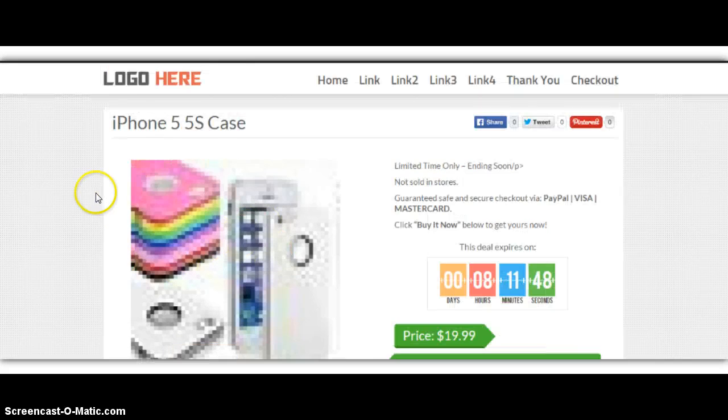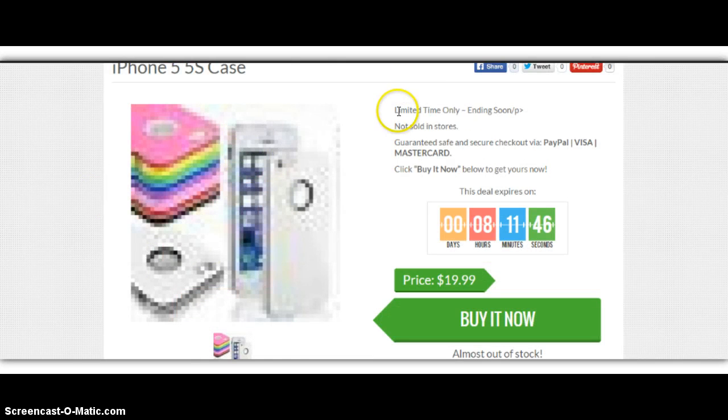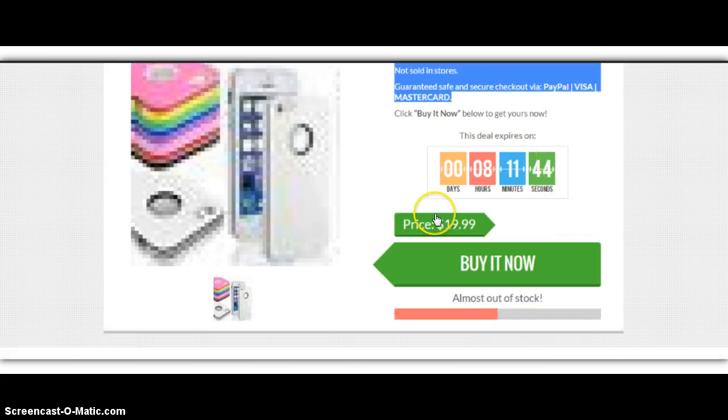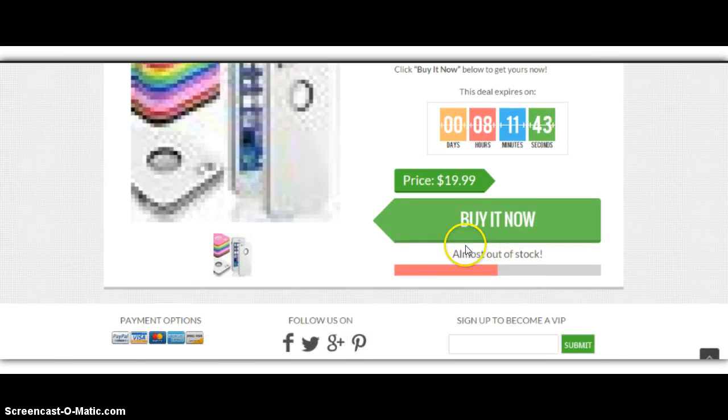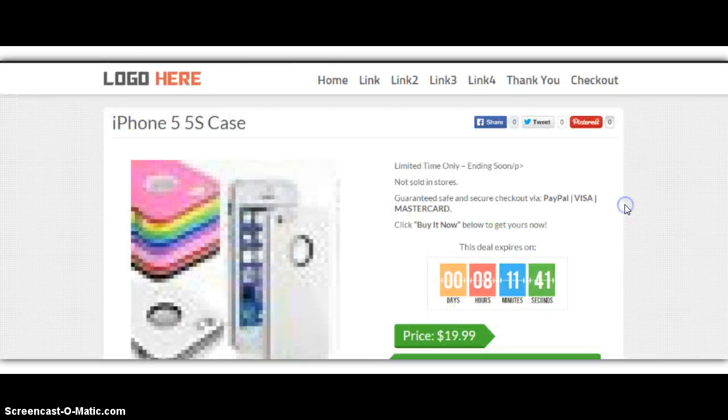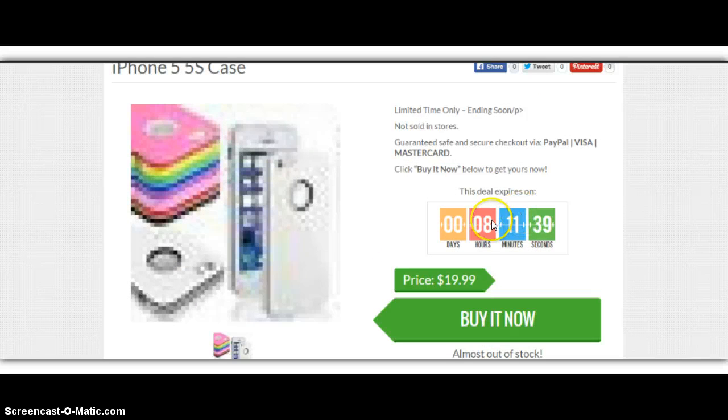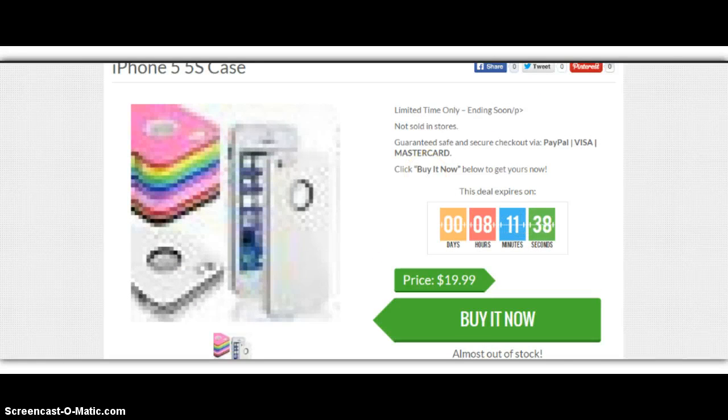Yeah, that's a bad image, like I figured. So you would upload a better image. You have the copy here, the timer countdown, $19.99, almost out of stock. There you go. You have a product page set up that fast. And I can also change this timer.